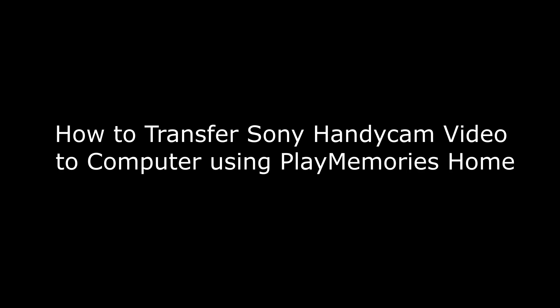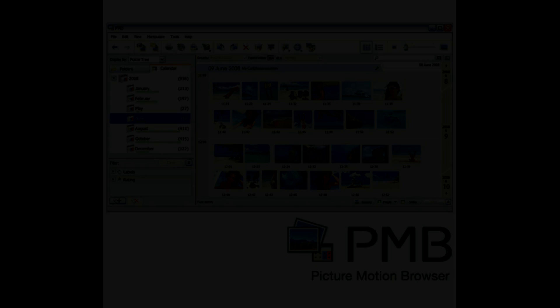Hi, I'm Max Dalton. In this video, we're going to talk through how to transfer Sony Handycam video to your computer using PlayMemories Home.